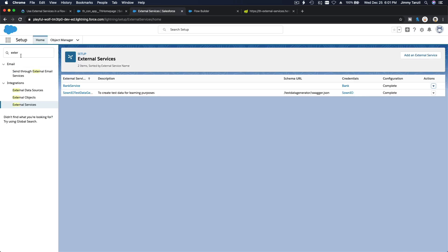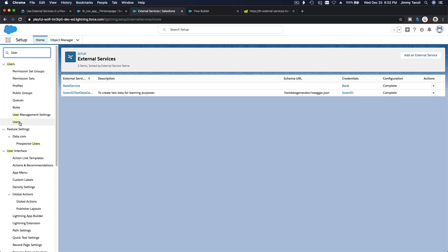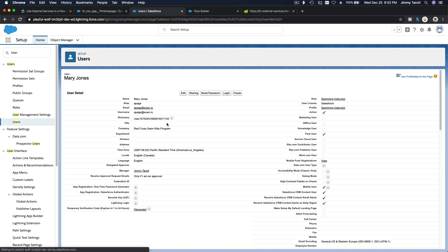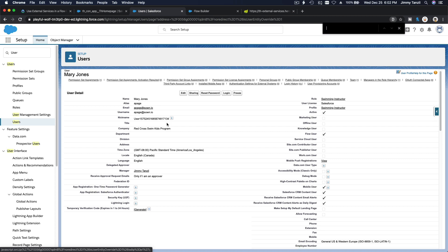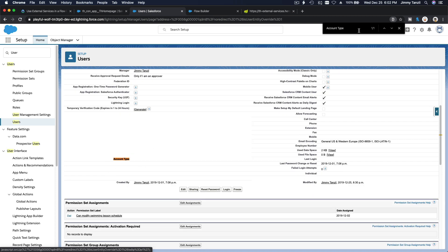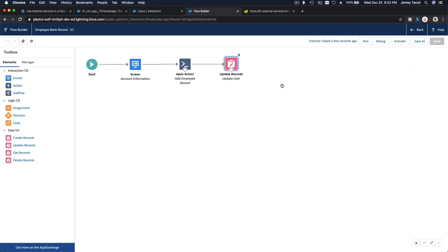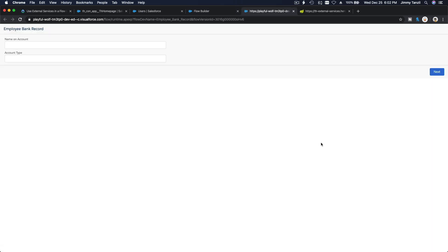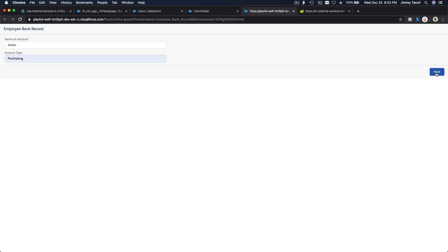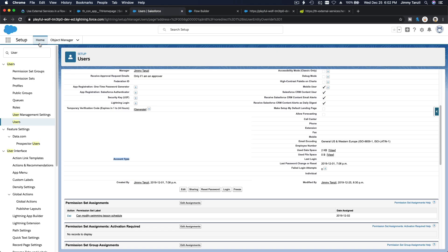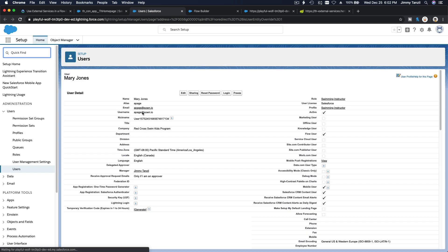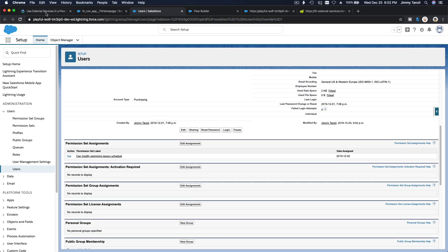Let me go to my User record and find Maria Jones. The Account Type field should be blank right now — and it is. This flow should update it to 'purchasing'. Let me run the flow: Name on Account is Jones, Account Type is purchasing. I hit Next — the flow runs, creating an account on the fake bank service and updating the user record. If I refresh, Maria Jones should now have purchasing as her account type — and she does. We are confident to check the challenge.